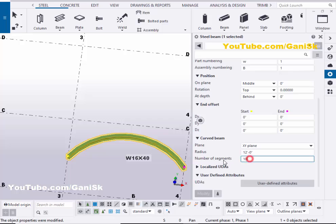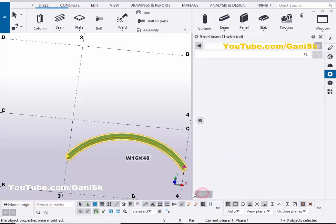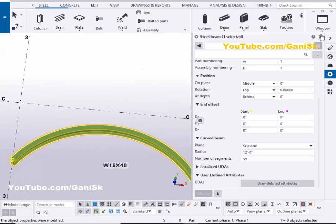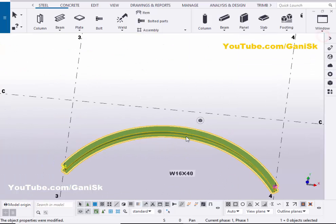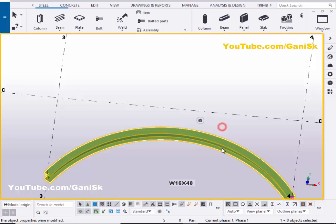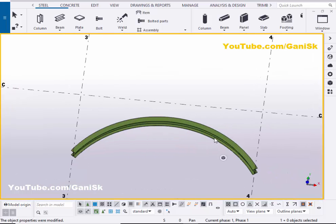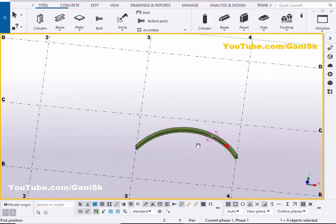Now set the number of segments to 59, then click Modify to see the result. Close this window. Now we have the curved beam with a smooth curve.